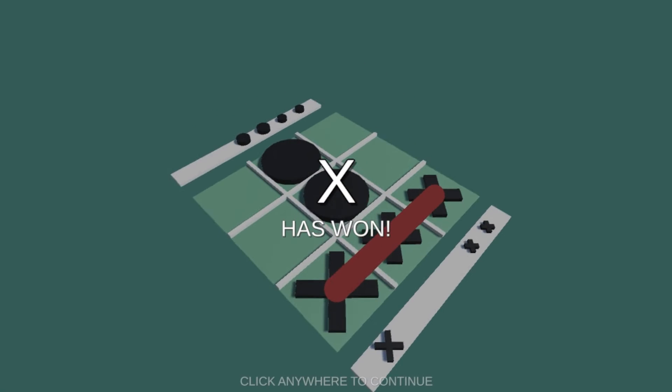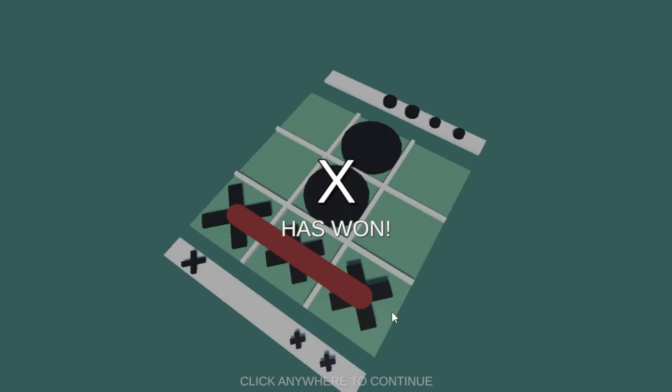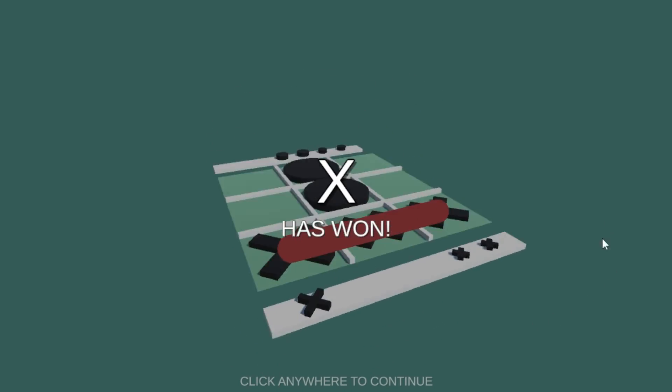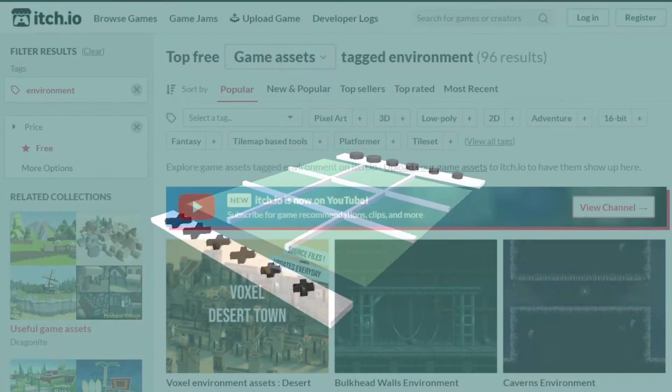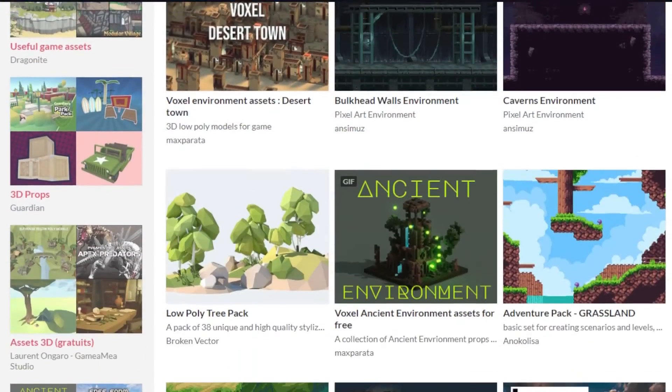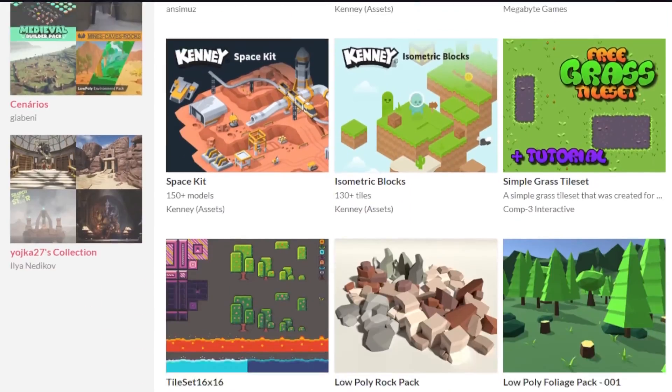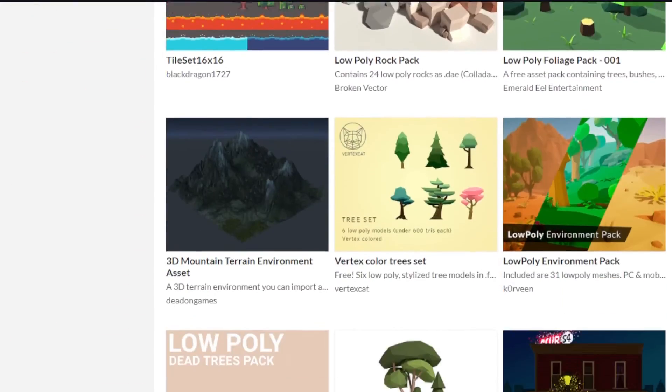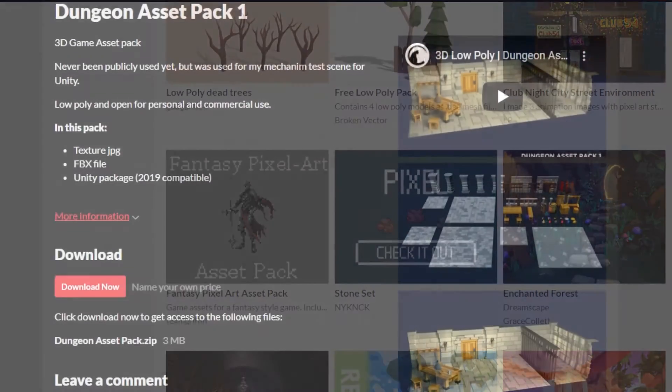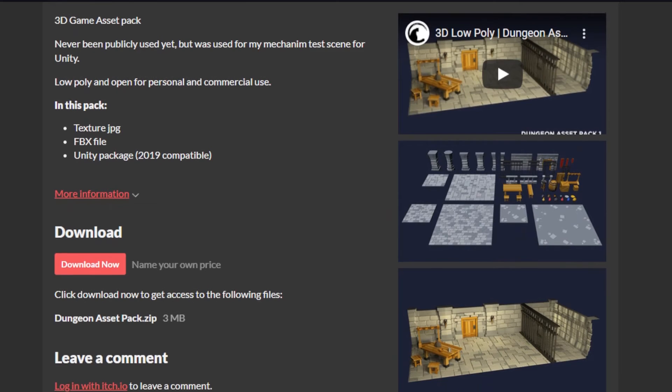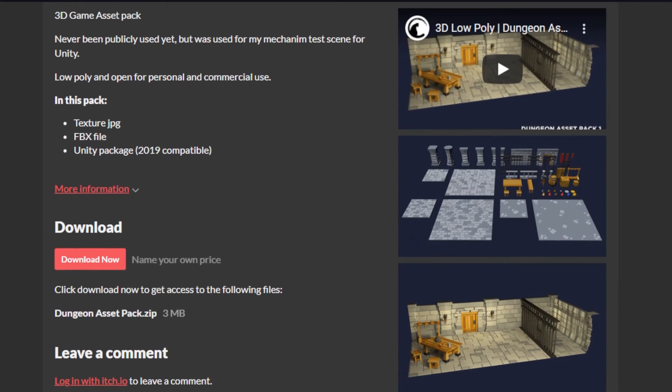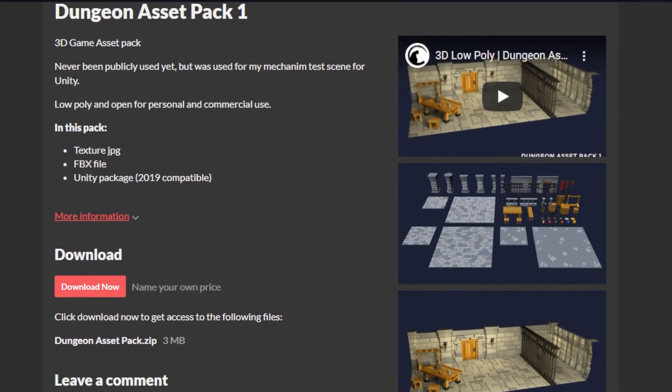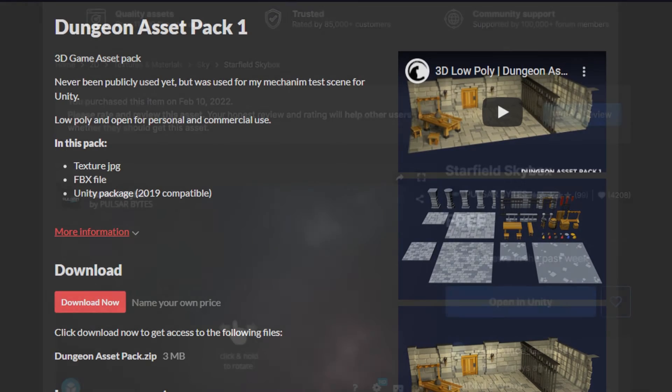Now with everything working, we can move to the really fun part, which is adding assets. To download free assets, I always use itch.io. They have a great selection of free assets, and for this example, I just searched environmental assets. I eventually found this dungeon asset pack, and it is really good quality. It also already has a unity package, so it could be easily added to our game.